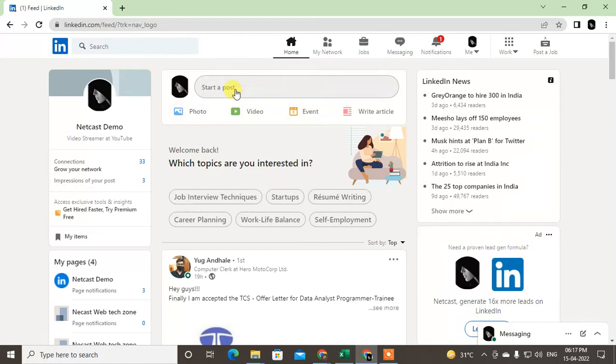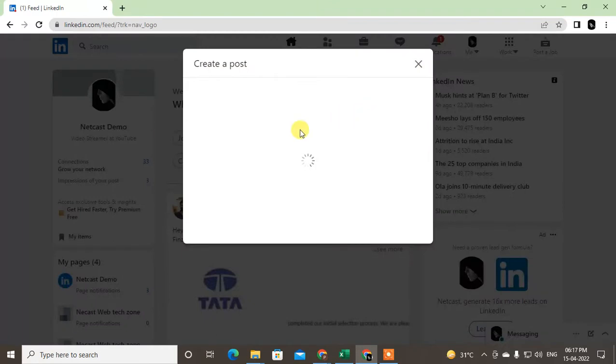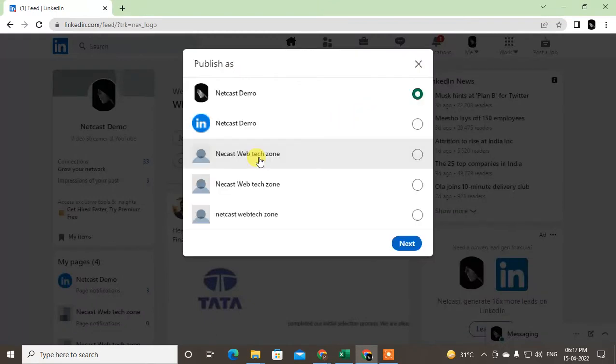Here you can see the option called Start a post where you can write posts. But in order to share an article, you can see the option called Write article. A new window will open.